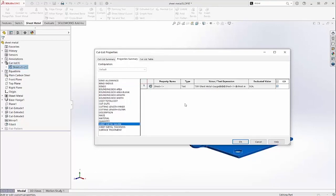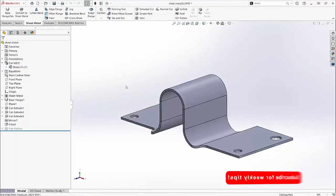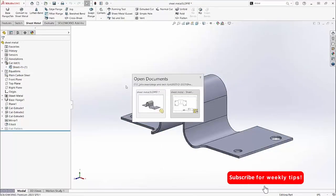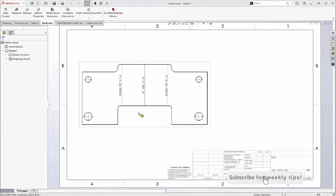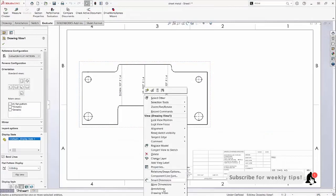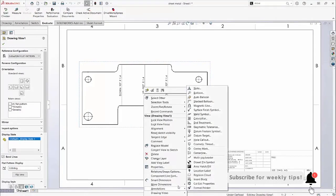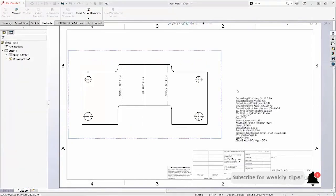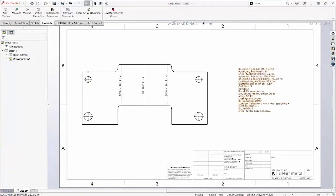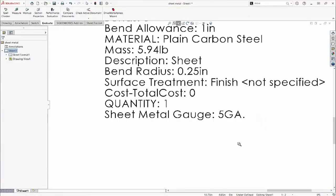This information can be displayed on a drawing by inserting the cutlist properties. Here's the new sheet metal gauge information.